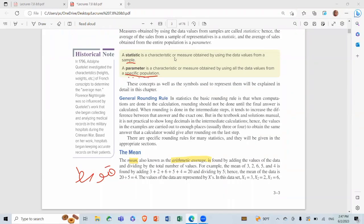A statistic is a characteristic or measure obtained by using the data values from a sample. The parameter is a characteristic or measure obtained by using all data values from a specific population. This concept, as well as the symbols used to represent them, will be explained in detail in this chapter.